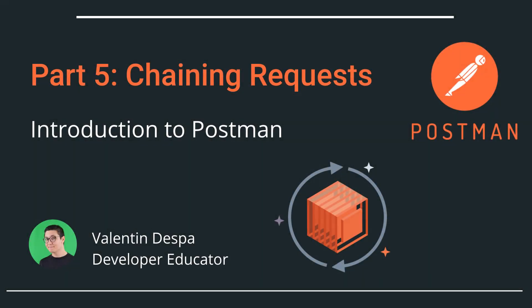Welcome to this video series for people who are new to Postman. In this video we're going to look at how you can chain requests in order to create a specific workflow.